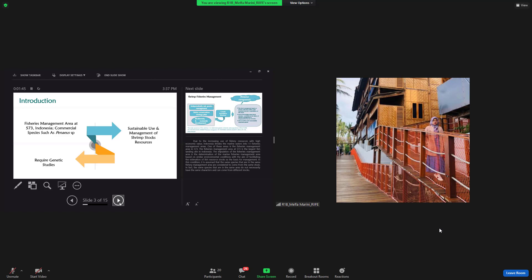In this condition, it's assumed that the same species that are in the same fisheries management area are concerned to come from the same stock. In fact, the same species that are in the same area do not necessarily have the same characters and can come from different stocks.